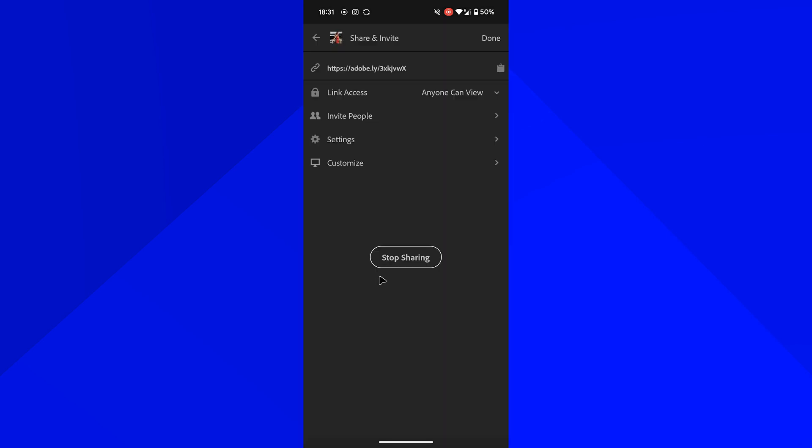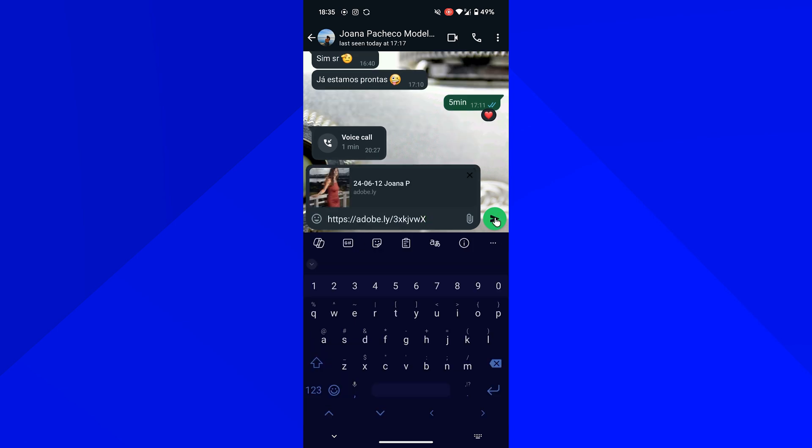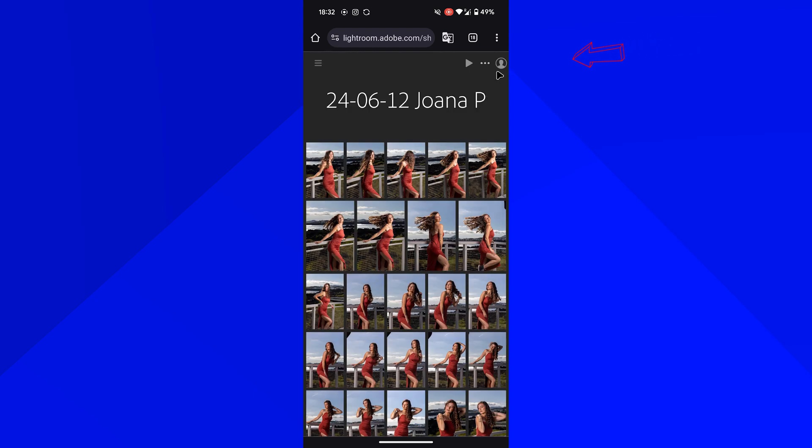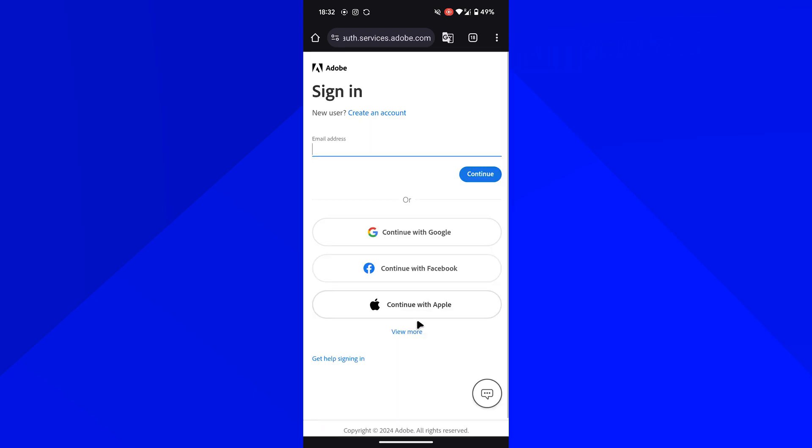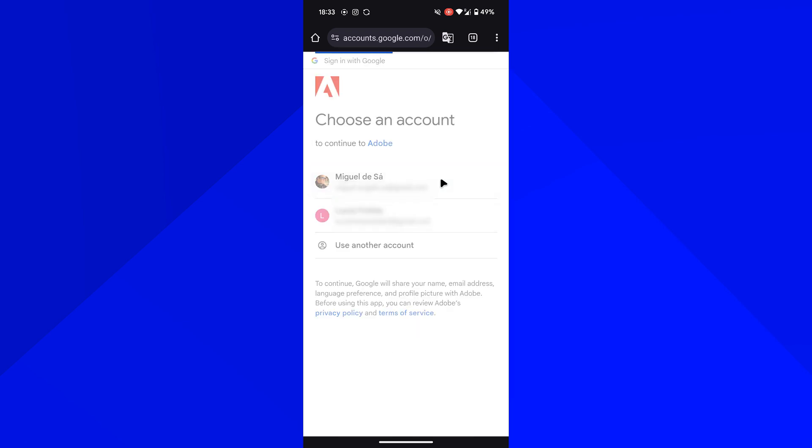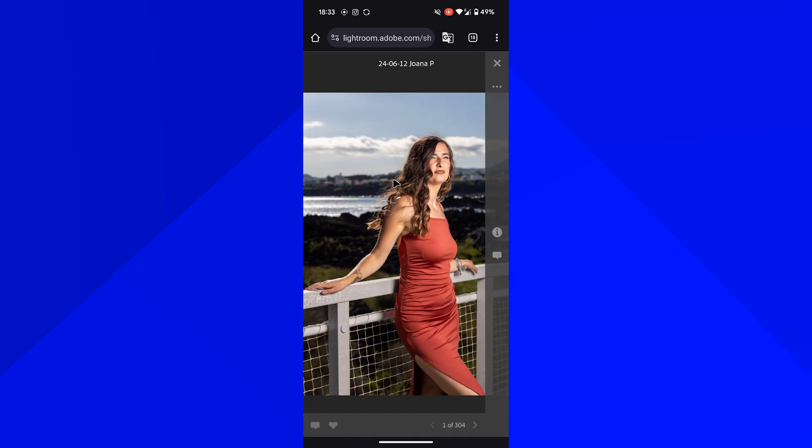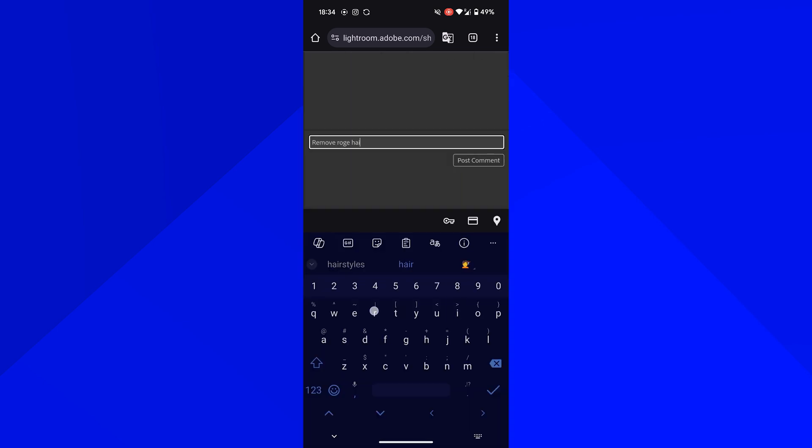Now I just need to send her the link. I usually with Joana send her via WhatsApp. Now what Joana needs to do after clicking the link is log in. If she doesn't have an account here she has to create one for free. After that she can select the photos that she likes just by clicking in the little heart and comment if she wants to comment something in the bubble comment. Very simple.